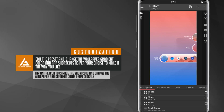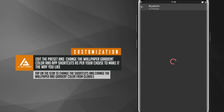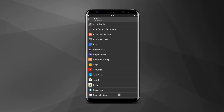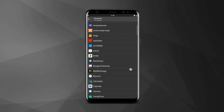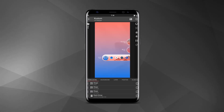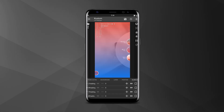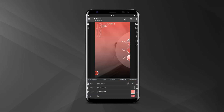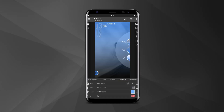Here you can edit the presets to make it the way you like. You can tap on any app icon to change the shortcuts. Also, if you want to change the wallpaper and the gradient colors, you can do it from global settings.